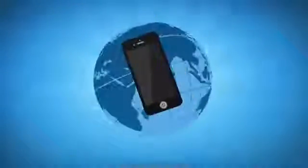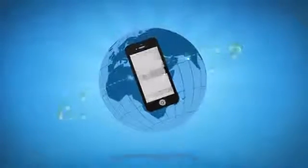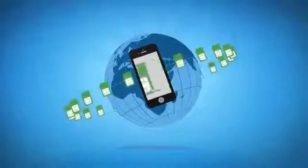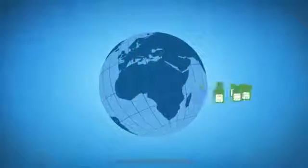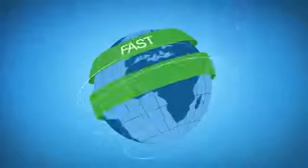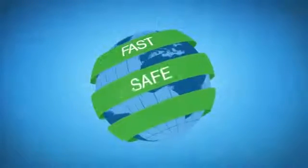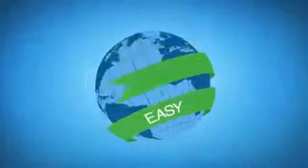You're free to use your phone anywhere with any SIM card on any carrier in the world. It's that fast, that safe, and that easy.